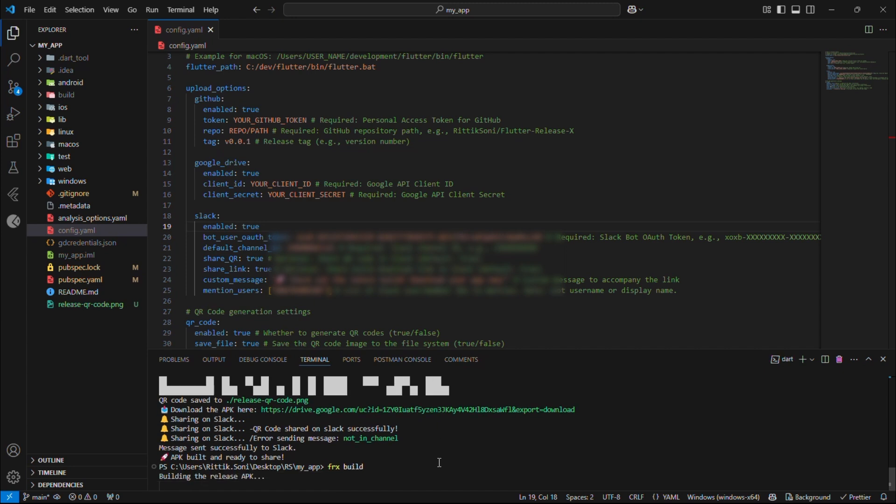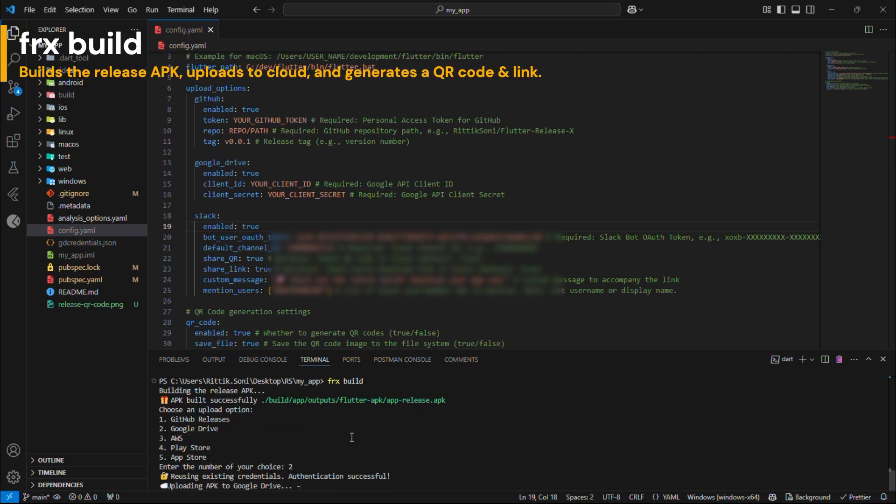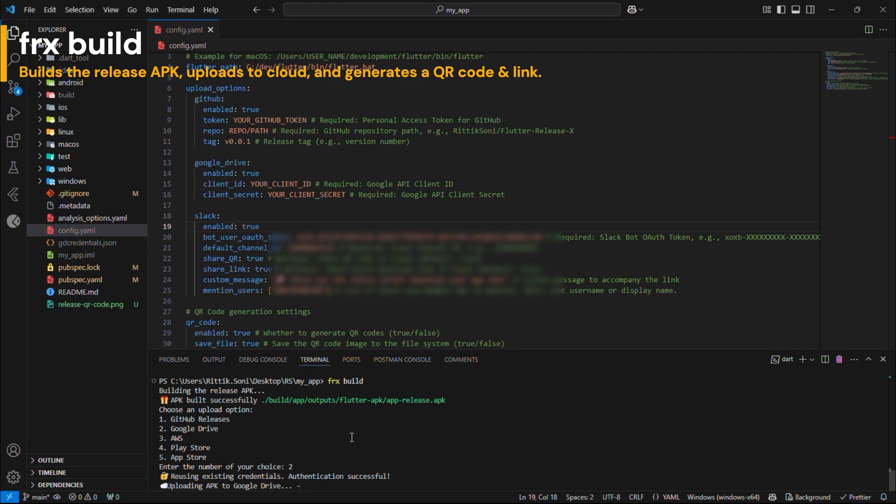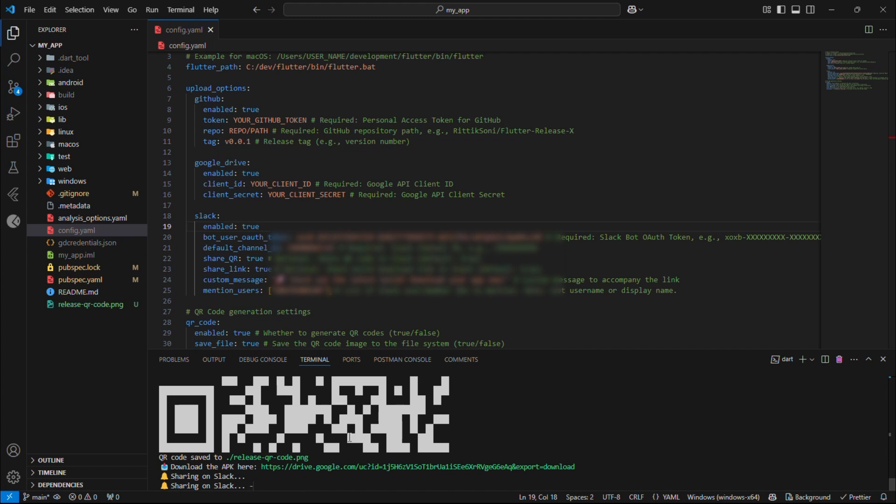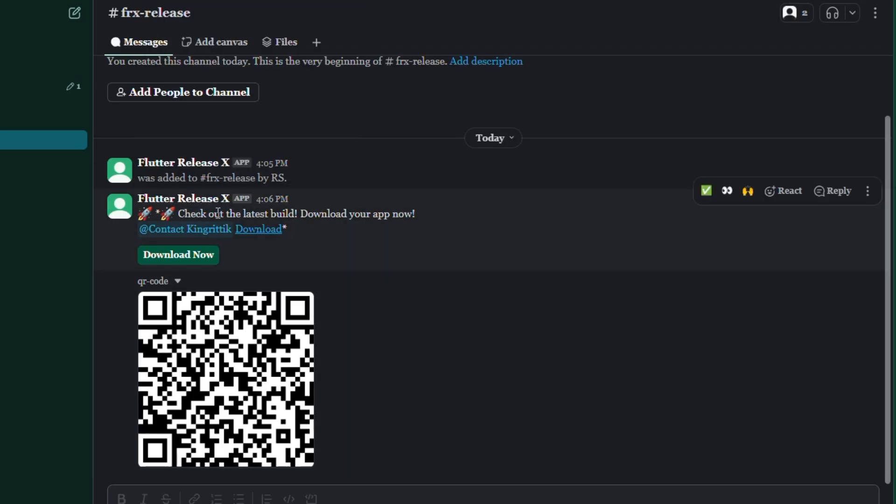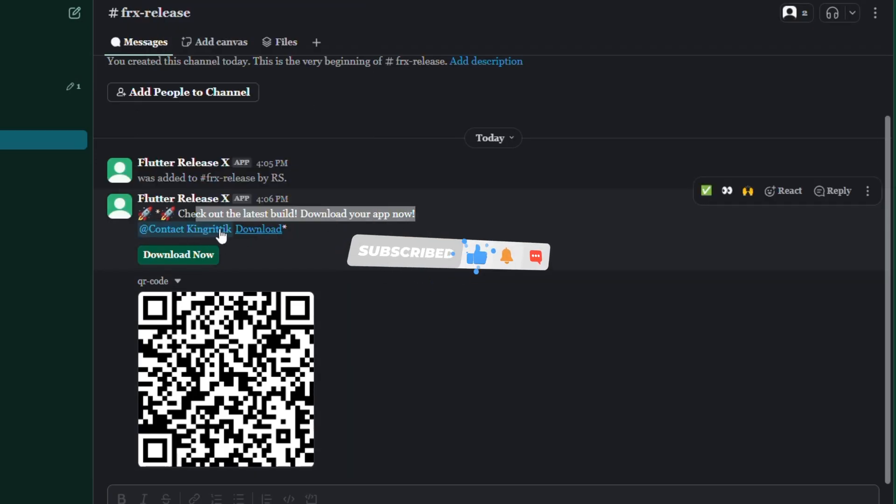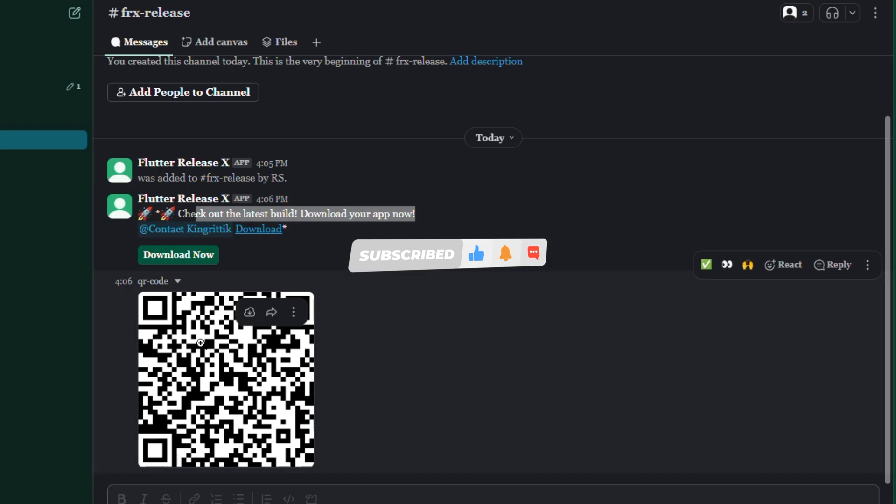Great! Time to see Flutter Release X in action. Run FRX Build and choose Cloud Option. And once build completes, it will automatically notify in Slack along with downloadable link and QR code. Congratulations! You've successfully integrated Flutter Release X. Amazing work!